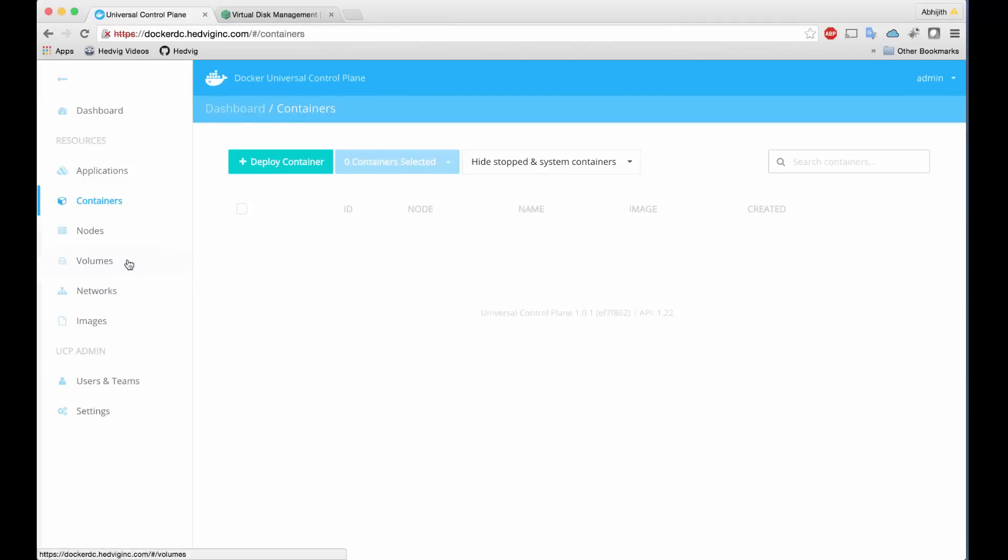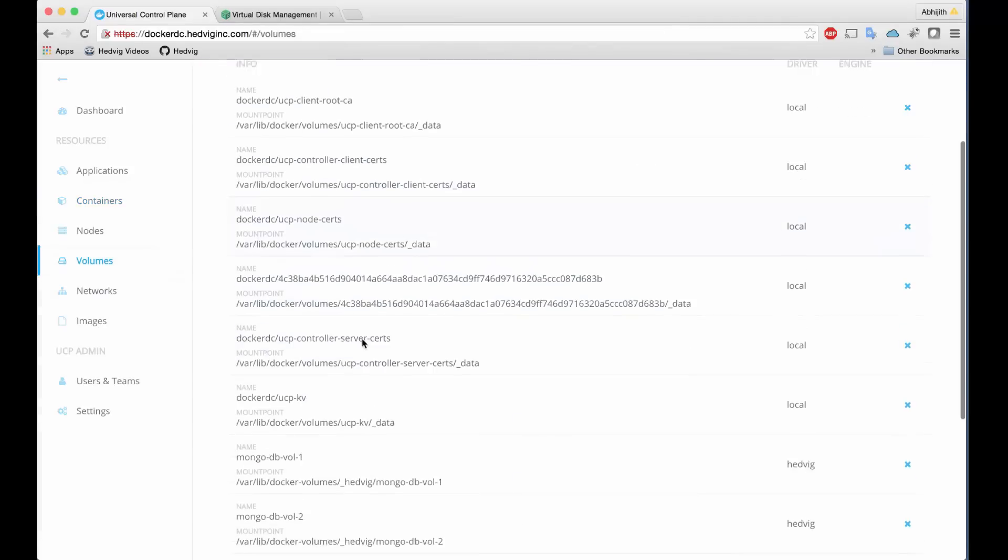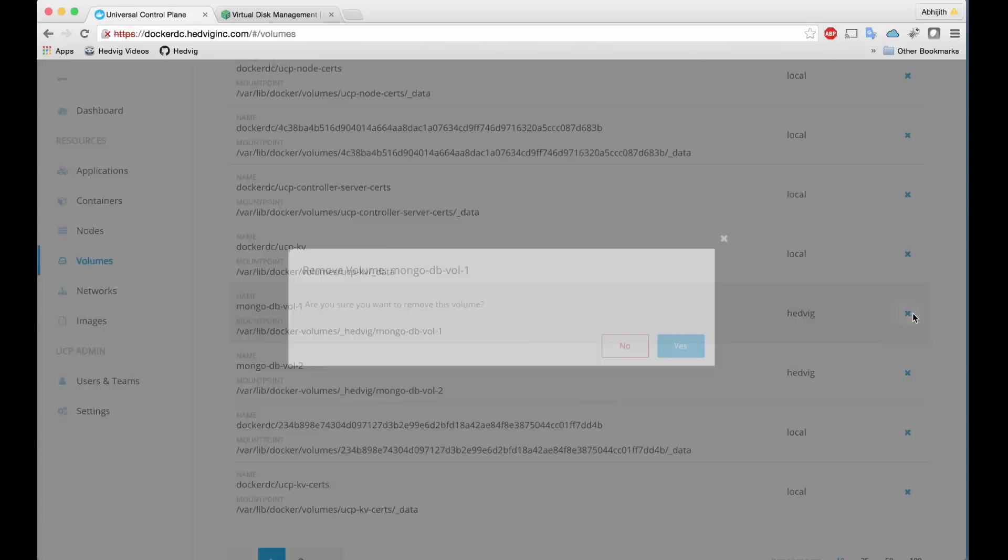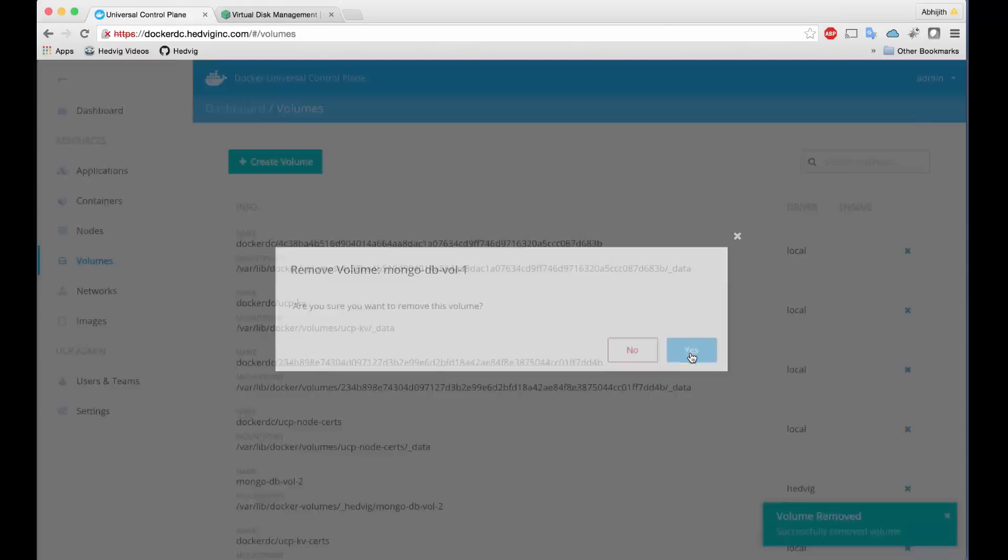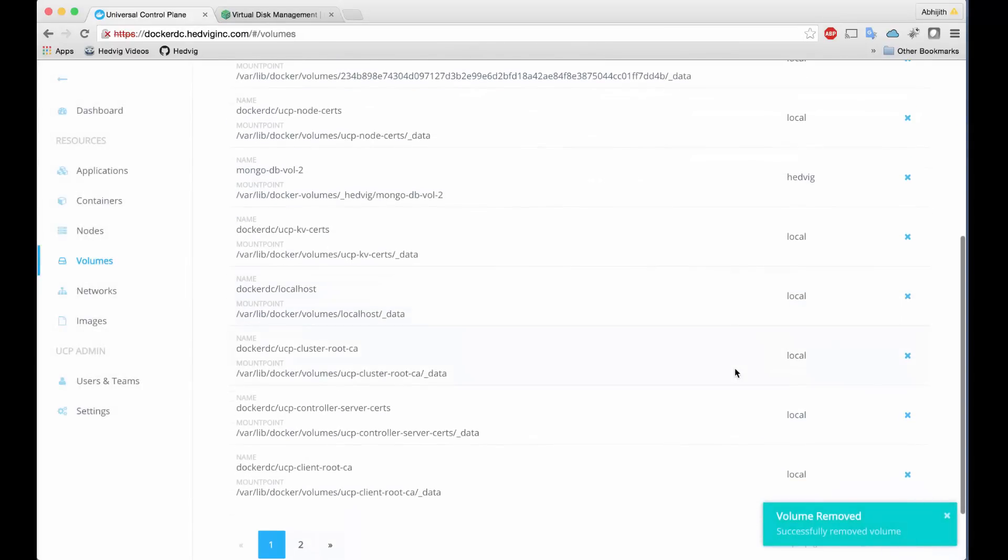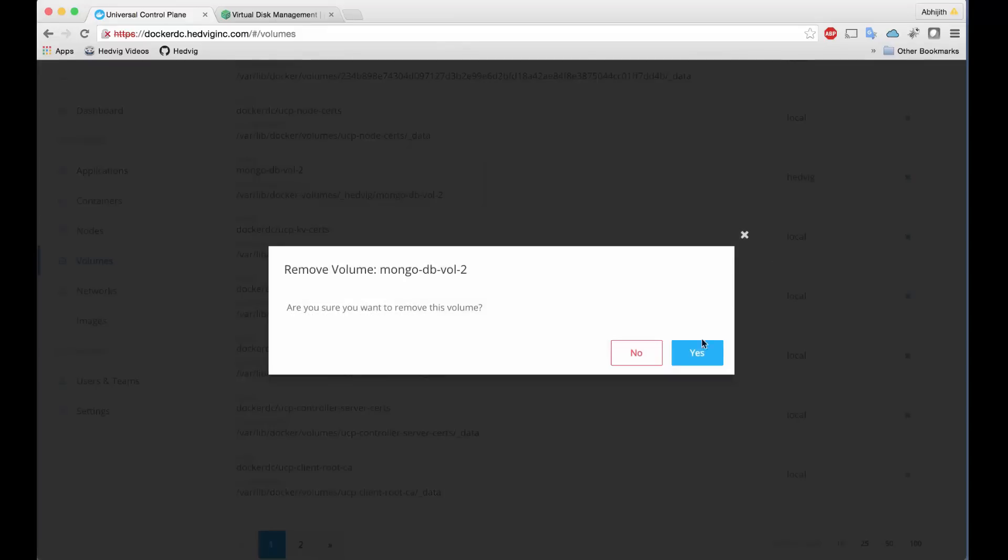Now we can again remove the container, and if we had a requirement to do so, we can also delete the volumes we created. Again, all of this is being driven through the Docker universal control plane interface.